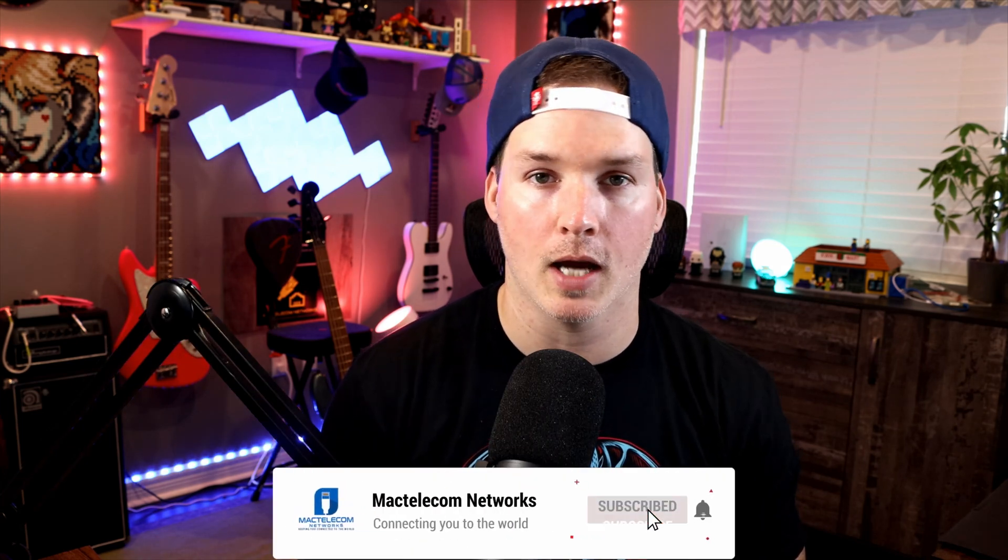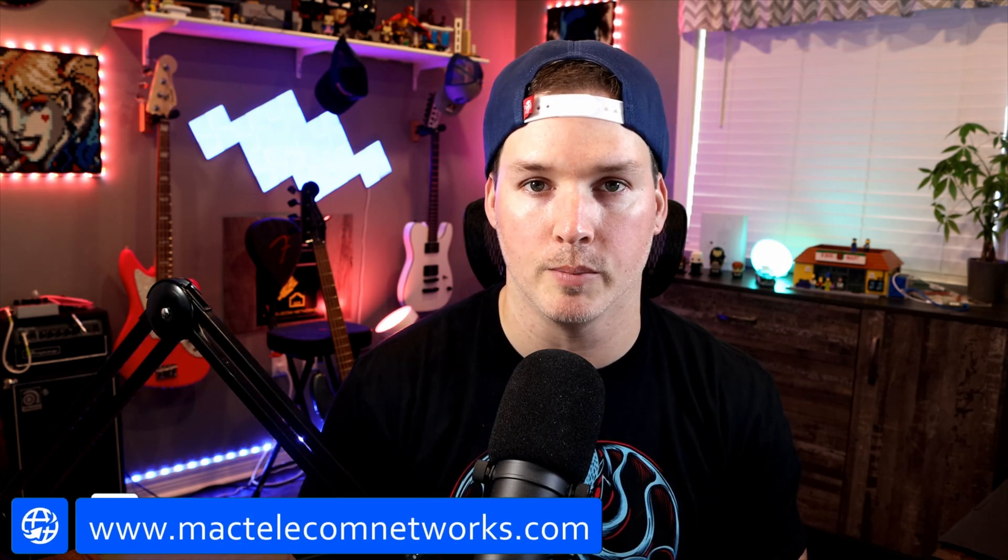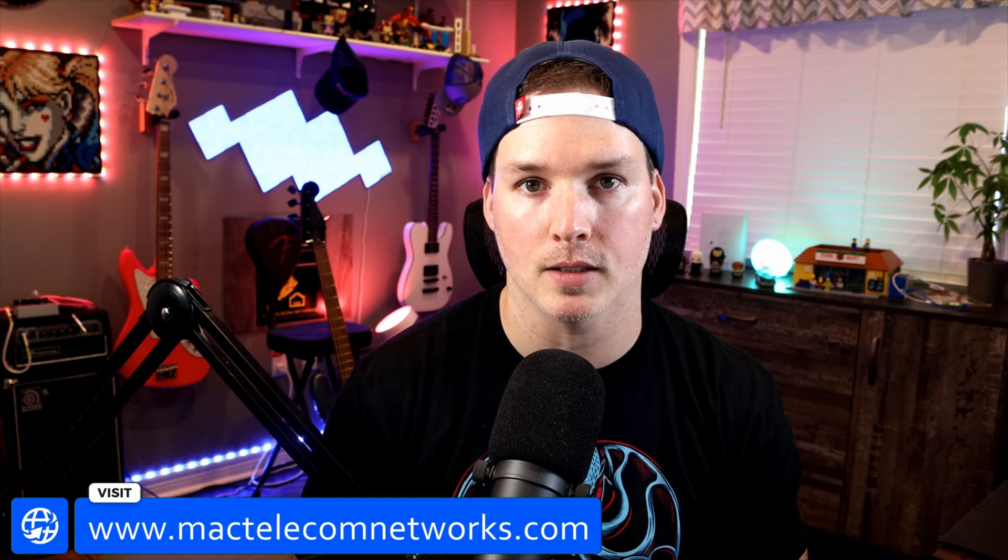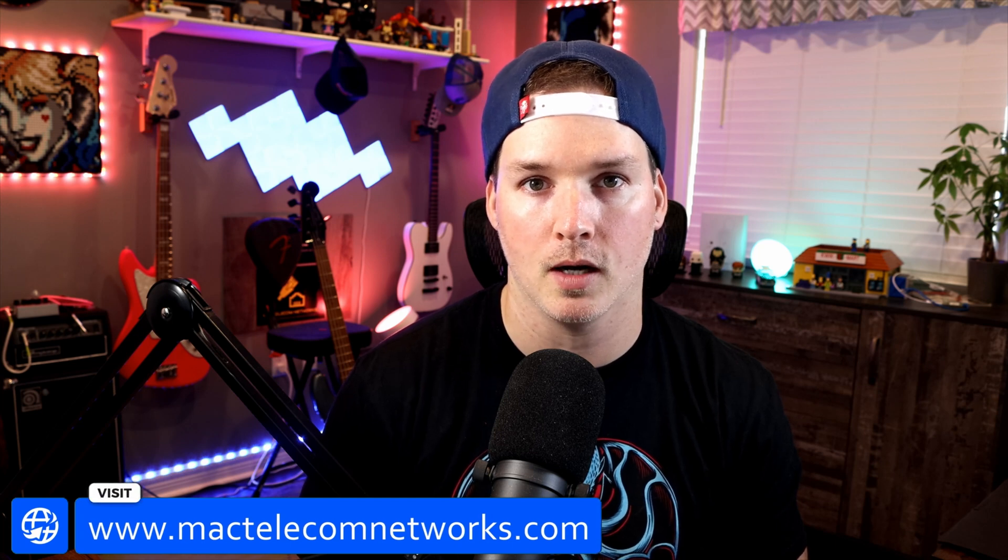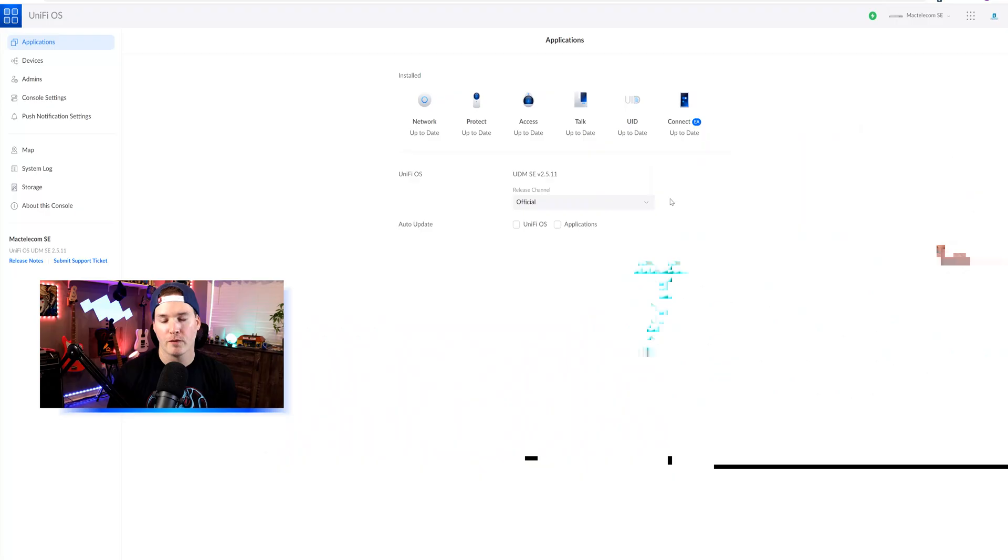If you're new here, please subscribe and hit the bell icon. If you'd like to hire me for network consulting, visit www.mactelecomnetworks.com. You can find me on Twitter at MacTelecomN. And if you'd like to support my channel, I do have affiliate links in the description below.